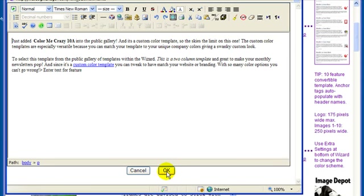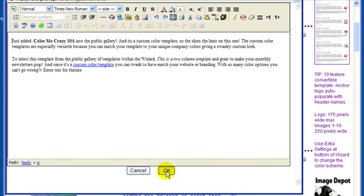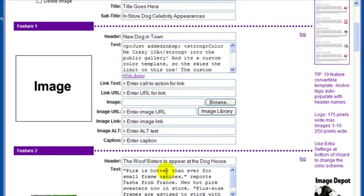When using the HTML editor, you must click OK, and then click Save to save your work.